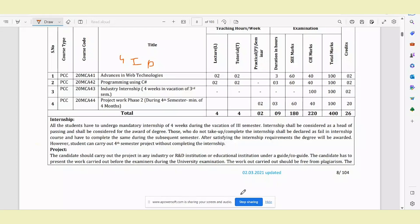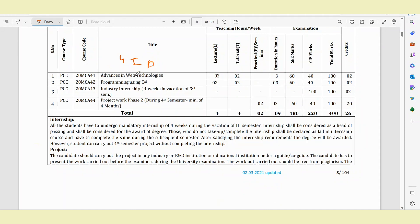Hello guys, welcome back to Learn and Clear Exams. This video covers the objectives of the 4th semester MCA exam pattern. You have the internship and project work phase, and I have the complete details in this video. So do watch the video till the end. The subjects are Advances in Web Technology, C-Sharp, as well as Industry Internship and Project Work phase. This is for VTU MCA students.